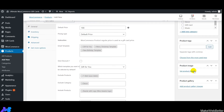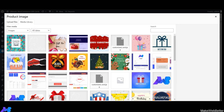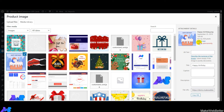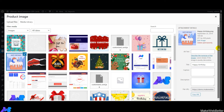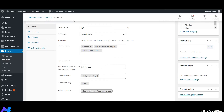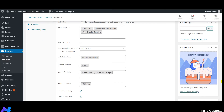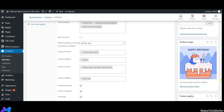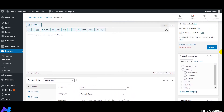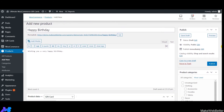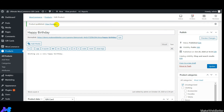Now let's add the product image — select the image you want to show, and the image will be updated. You can also edit or delete the image from here. After making all settings, click the Publish button. As soon as you click Publish, all settings are saved and your gift card product is created.